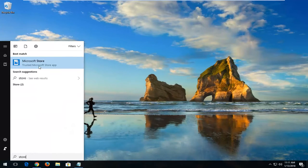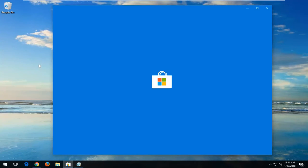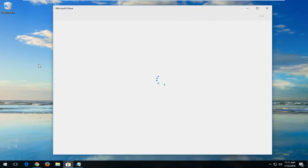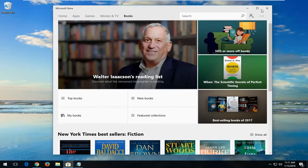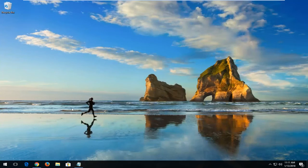So I'm going to open up the Microsoft Store. And you can see that the Microsoft Store has opened back up.